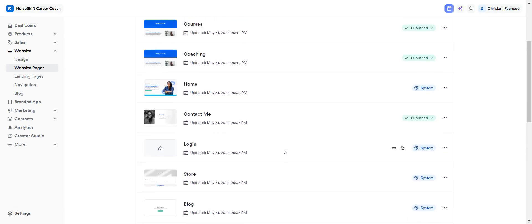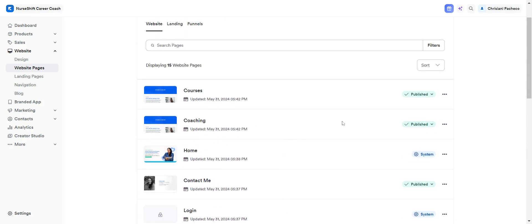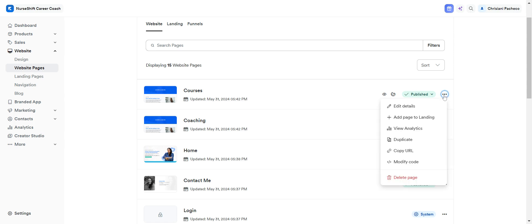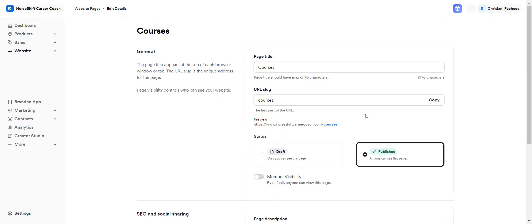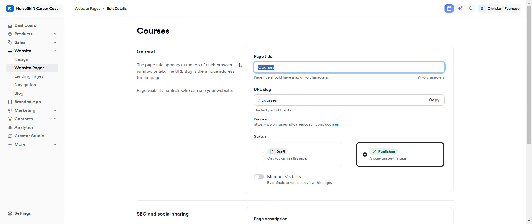Now you have to click on the three dots like this and click on edit details. Click here and now you can switch the name. You can write a new name, for example, services.